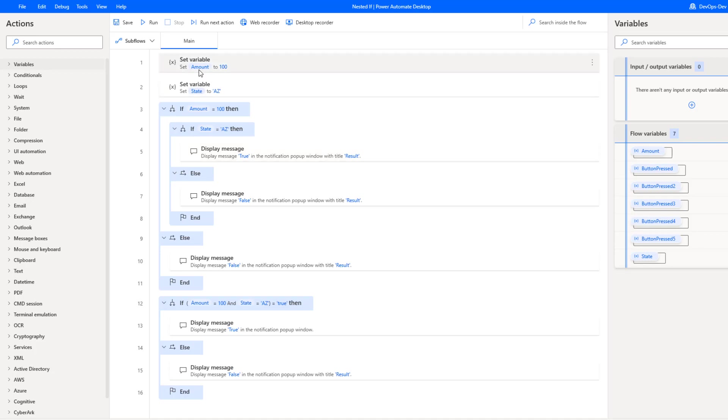I've got just two variables. One is called amount, it's going to be set to 100. Then I've got a variable called state, it is set to AZ for Arizona.